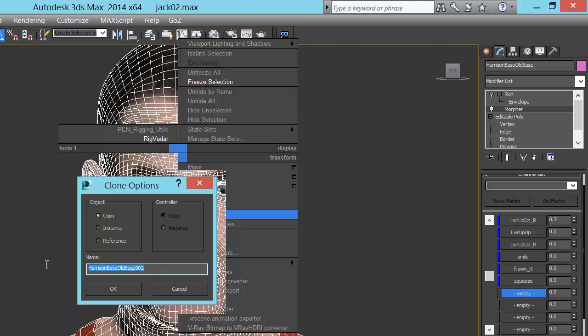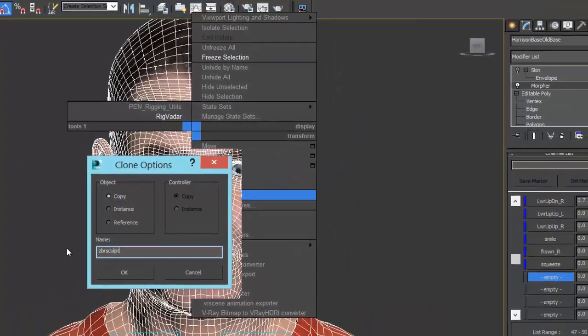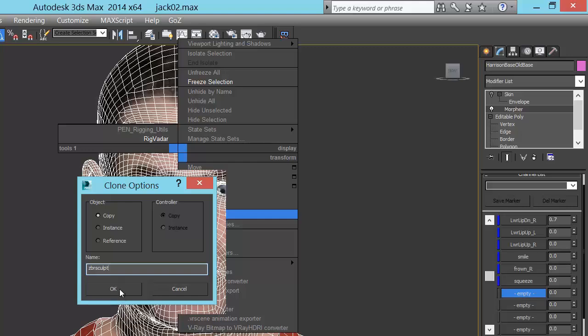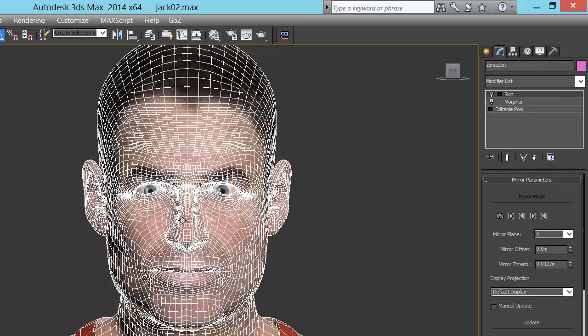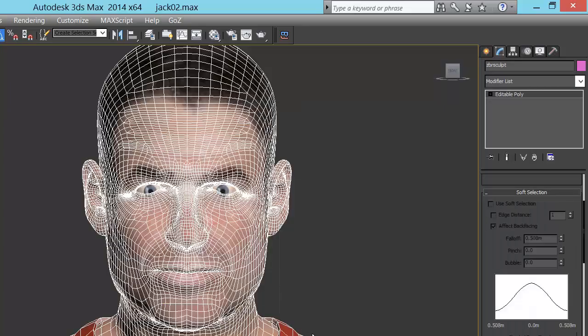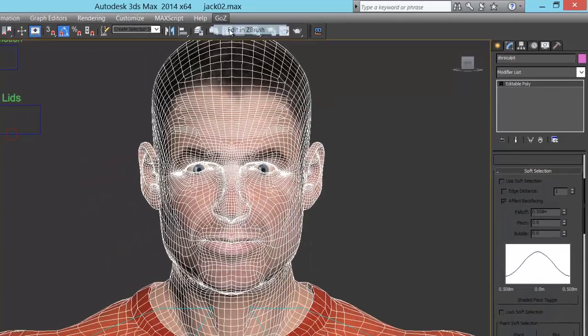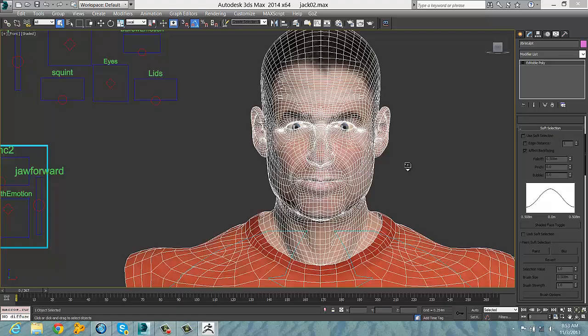We take a copy of the mesh and call it ZSculpt. We convert it to a poly, in other words, we get rid of all the modifier stack. Then we press GoZ, which means we go straight into ZBrush.